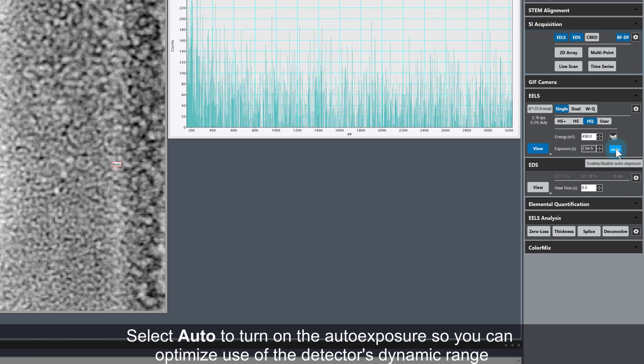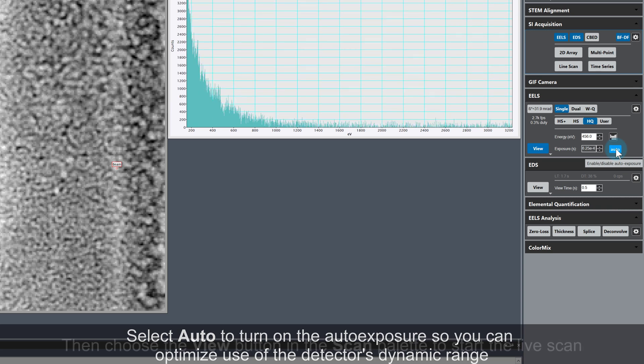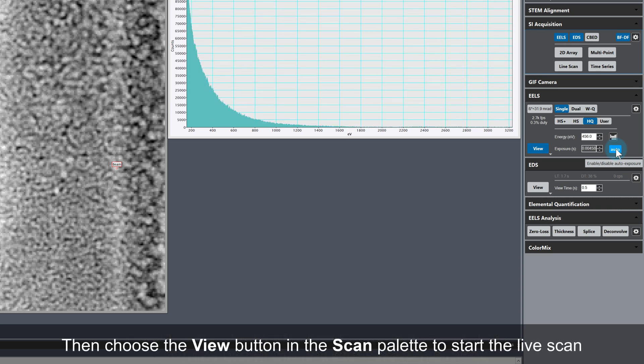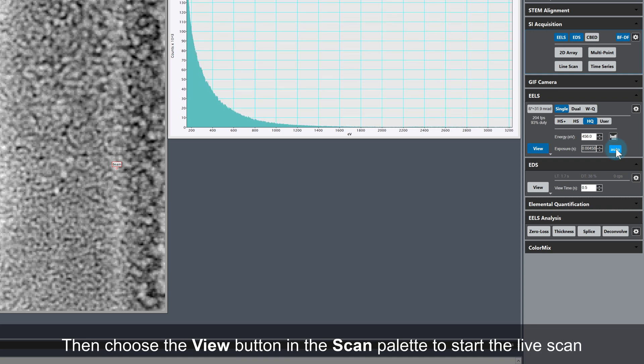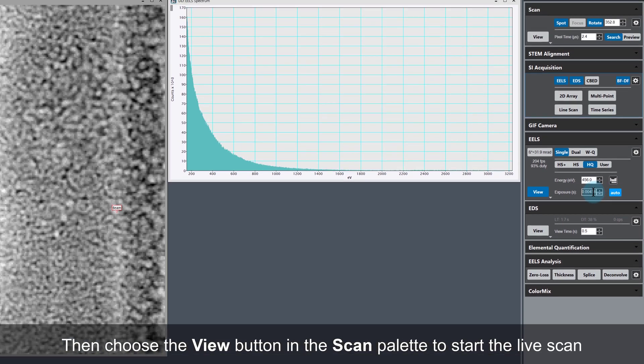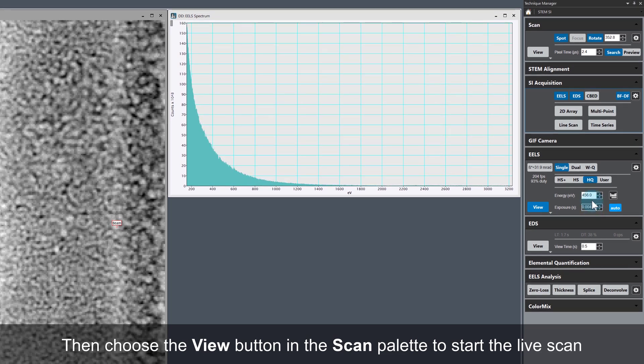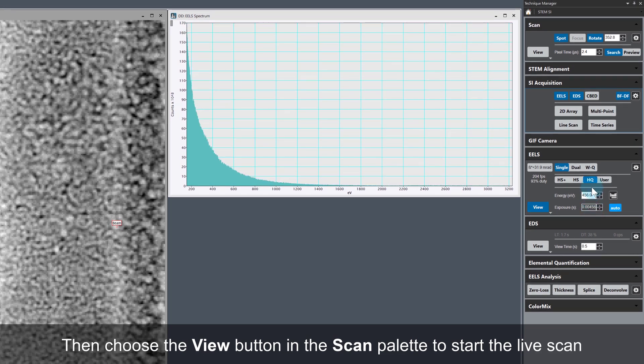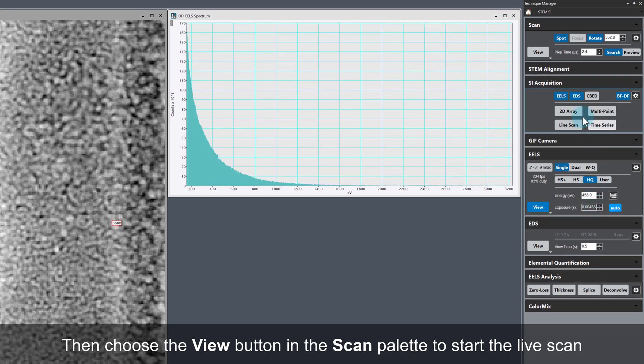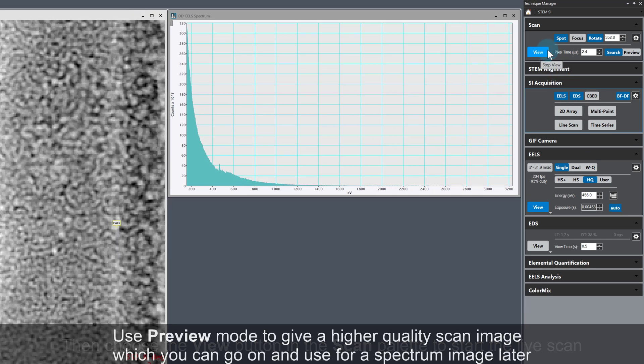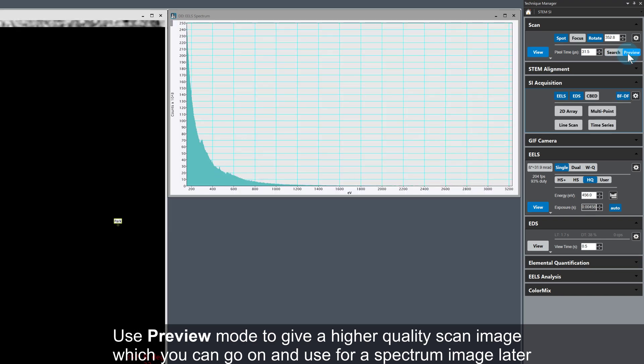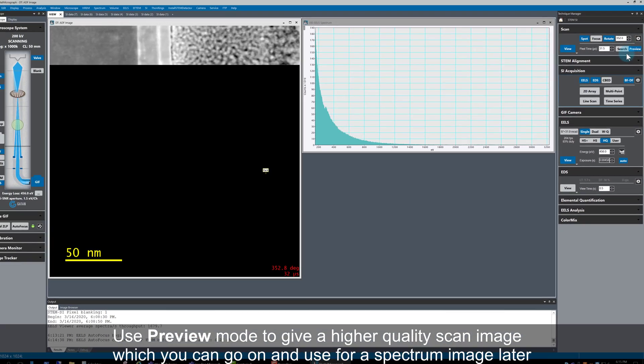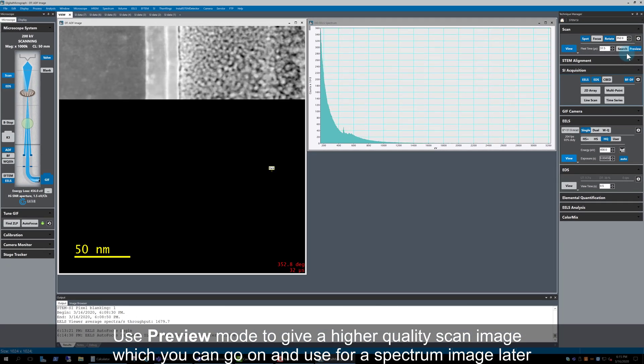Switch on Auto Exposure to optimize the use of the detector dynamic range, and start the stem live scan again. This is a good first approximation for an optimized EELS exposure time for a single spectrum. It's possible to use even shorter exposure times and still get very good data in maps, as both make use of HQ dark correction. Make sure to use preview mode and not search. That's all for part one.